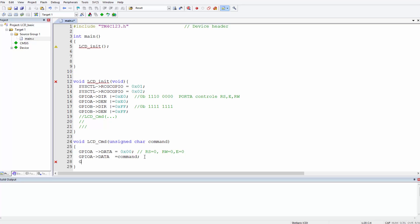After we write to the data register, we send a pulse, and we do this by GPIO A data equals 0x80. Basically what this performs, or what it does, is it keeps everything the same way in the GPIO control registers and then it enables E. What it does is it sets E here to one to secure the command. I'll just put this comment here for you.